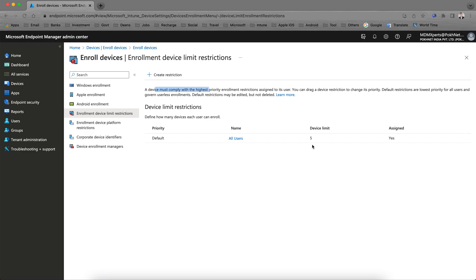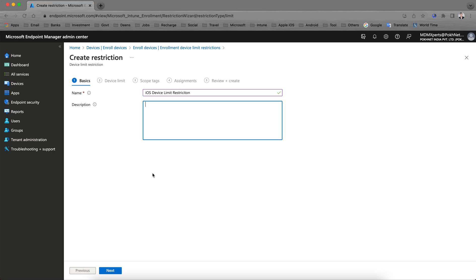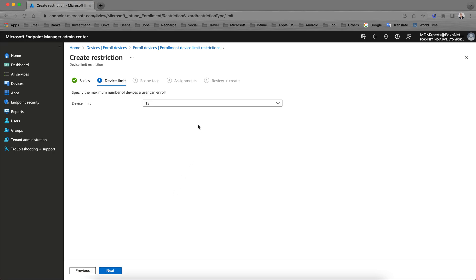Devices must comply with the highest priority policy. Since this is the default one, let's create a new restrictions policy. I am going to create one for iOS device limit restrictions.